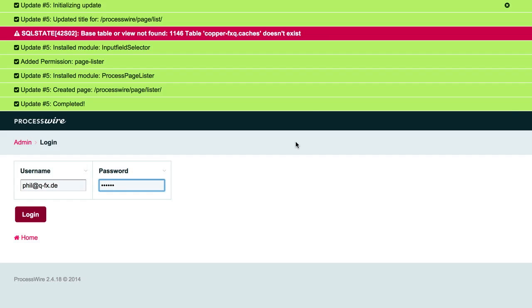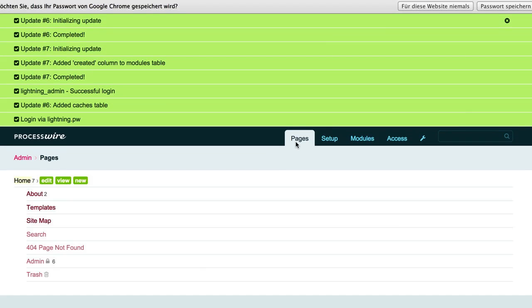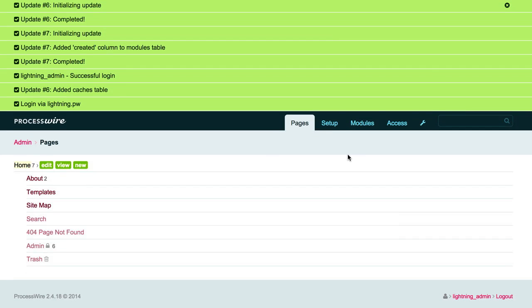And yeah, there you go. This is ProcessWire and you could now start developing your site and do whatever you want.